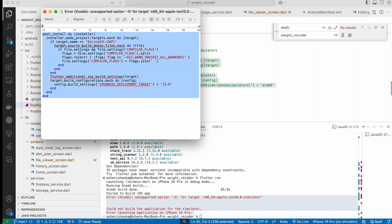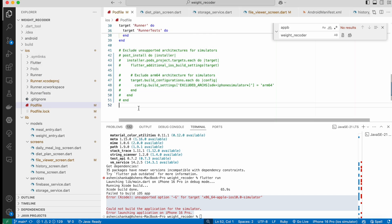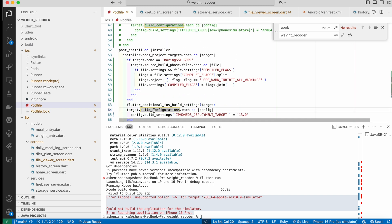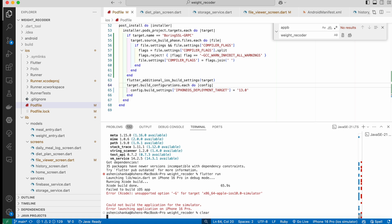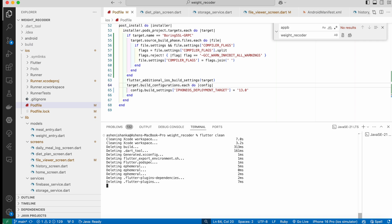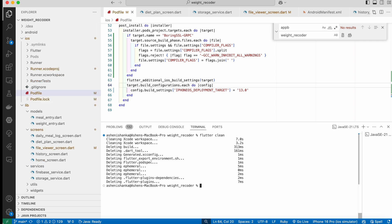Open the text file and copy the complete text, then paste it into the Podfile. Now run the flutter clean command, and after that run flutter pub get.